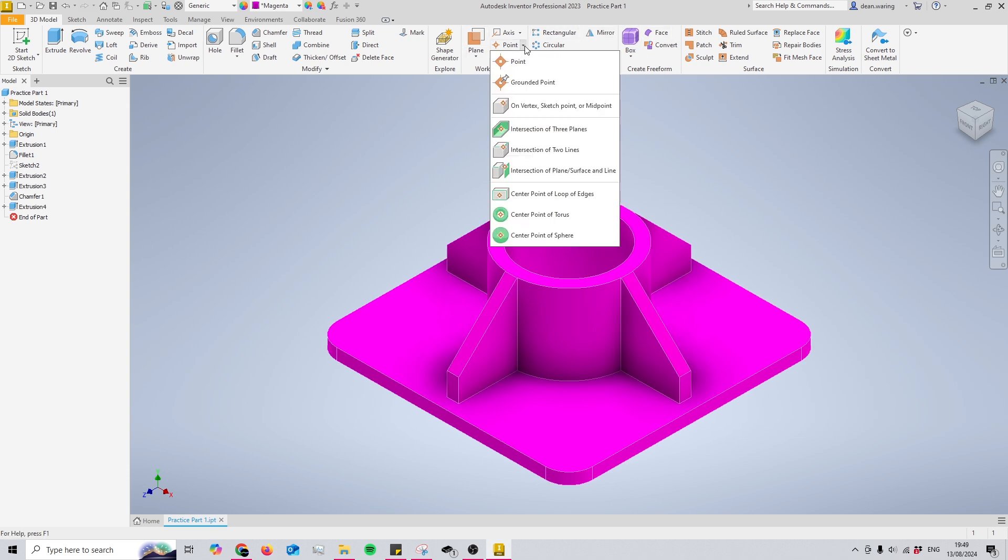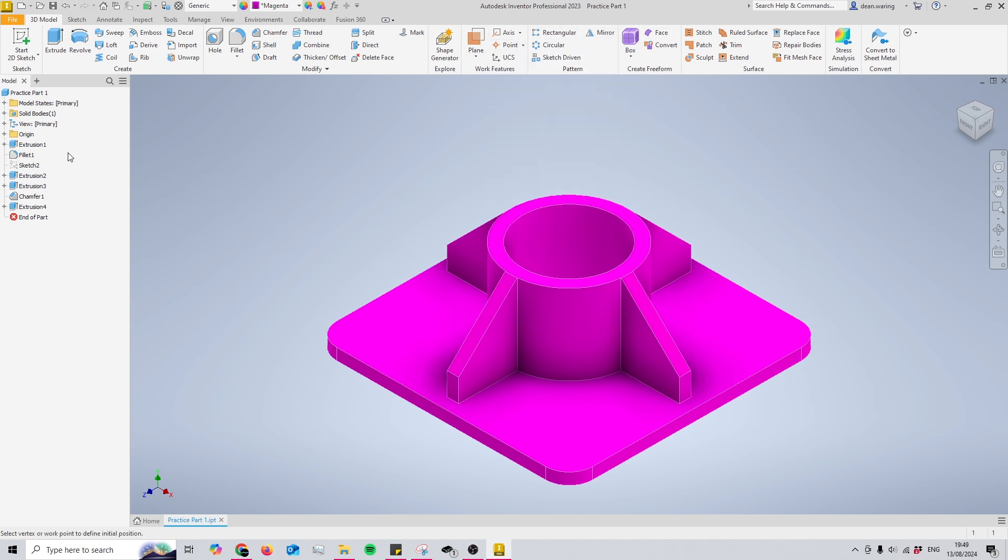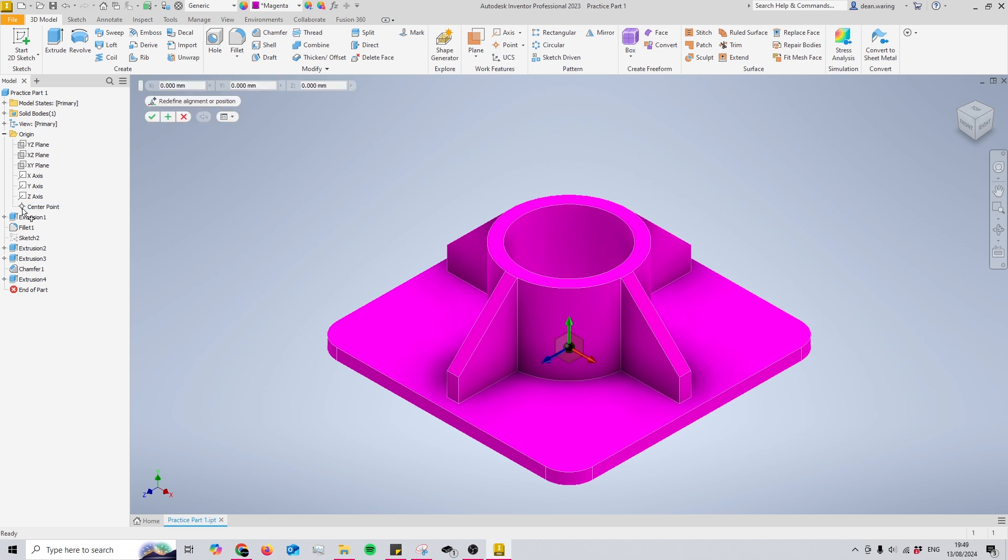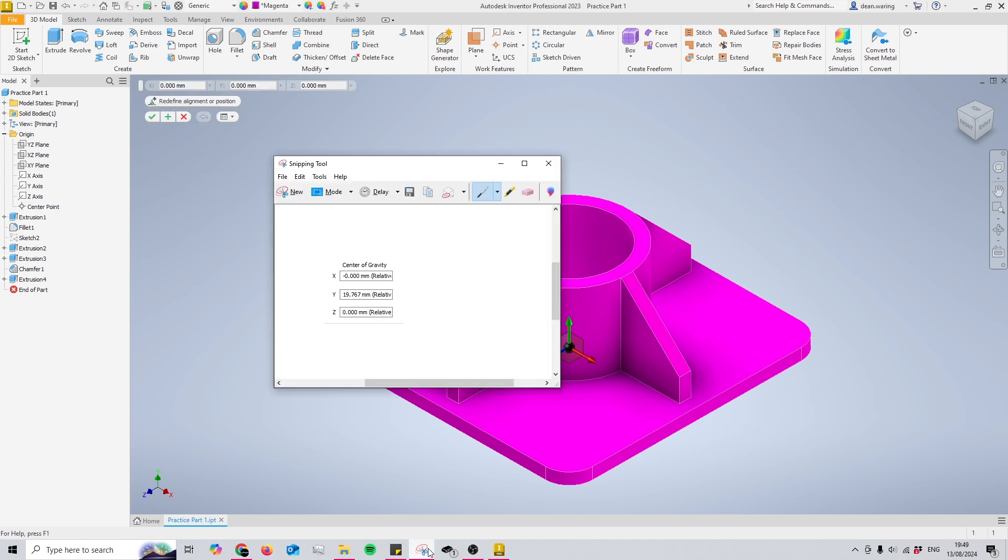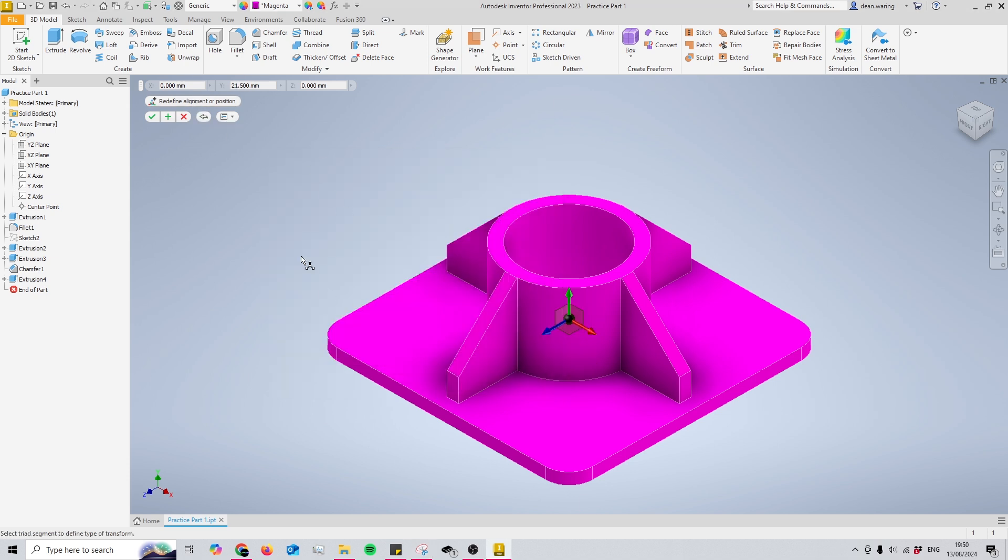And after that, what I'm going to do is come to the point section here and choose a grounded point. Then I'll take the grounded point and put it onto our center point right here. And if I open this up again, I can see that mine is on the Y value of 19.767.